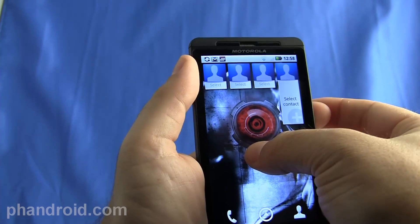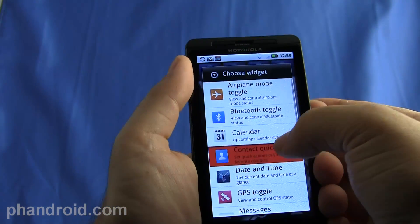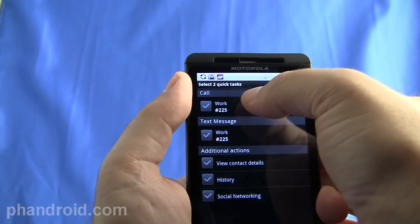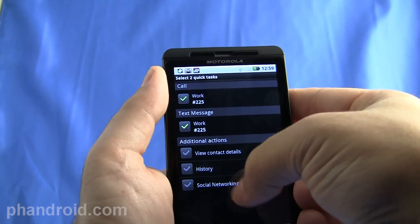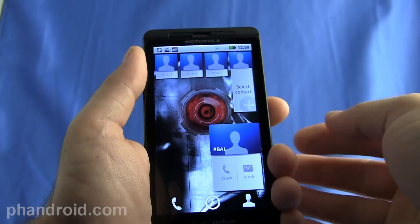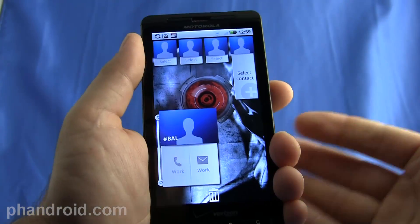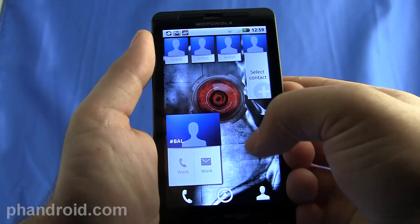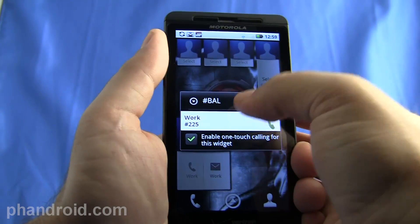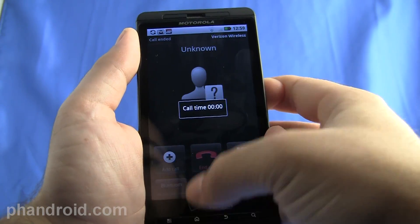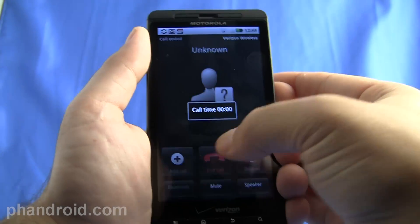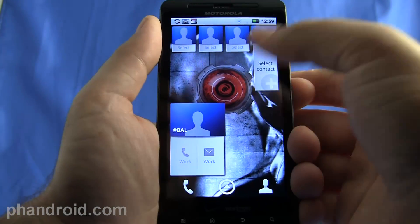What you see up here are called Contact Quick Tasks — another Motorola widget that lets you pick certain people. You can select certain tasks: call them, text message them, look at your history. And if they had a picture from Facebook or whatever, it would be there, and you can do this stuff directly from this page. If I press work, it'll ask if I want to call them. I can enable one-touch calling, and then if I call from the widget, it would just call them directly — which is great if you have people you call all the time.